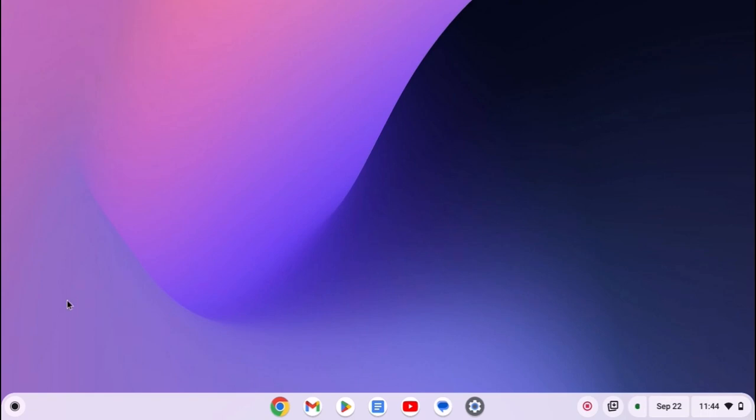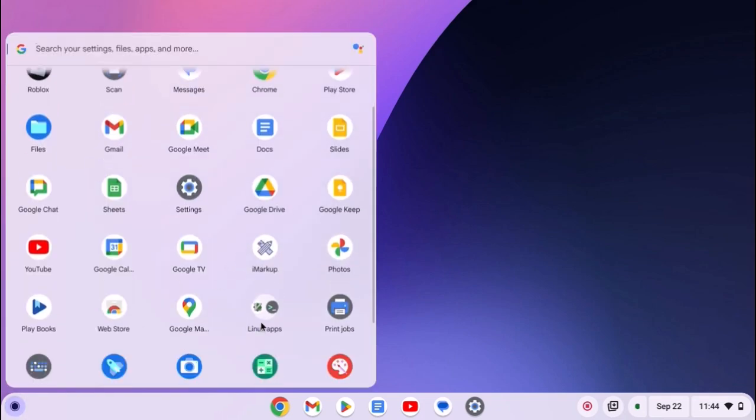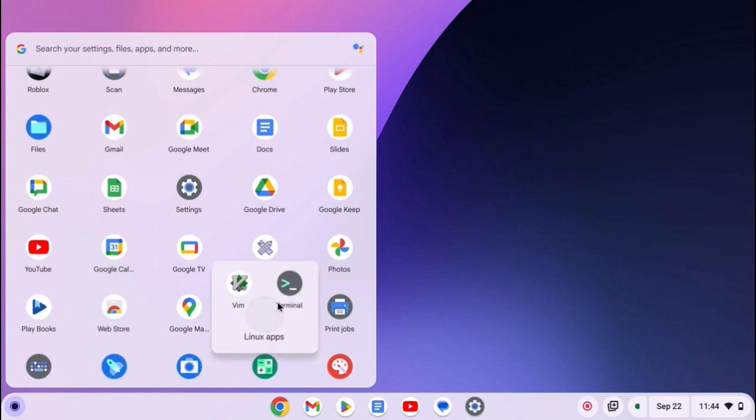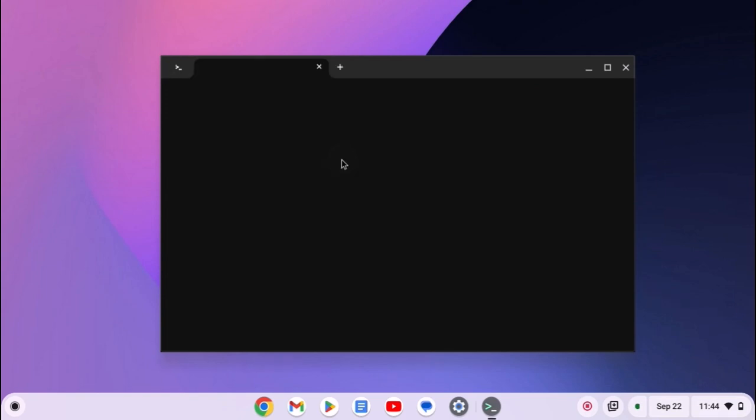After that, simply open the Linux terminal. For that, click on app launcher icon, here open Linux apps folder and open the terminal application. Here simply click on this penguin option to get the terminal interface.